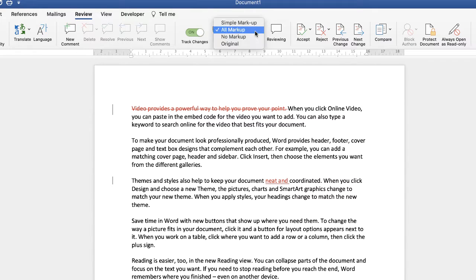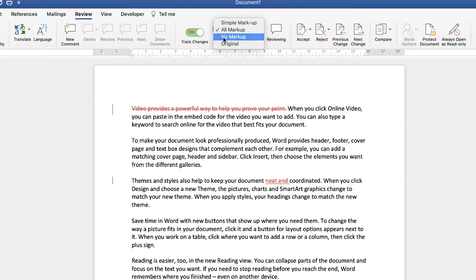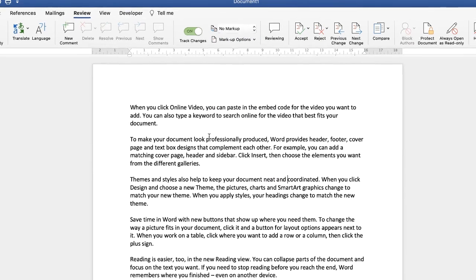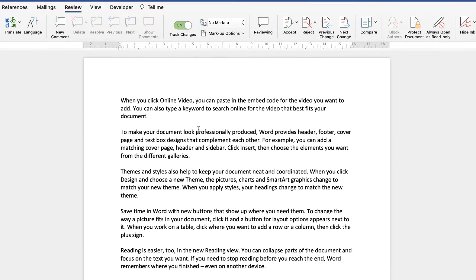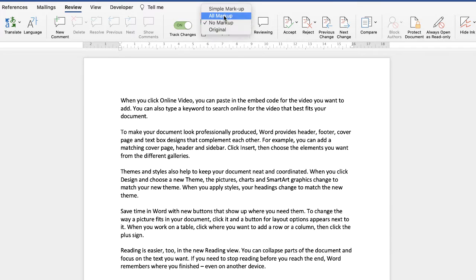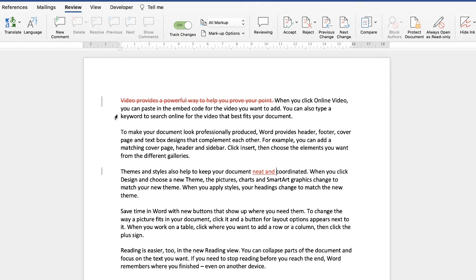Going back to this menu, we've covered Simple Markup and All Markup. If you select No Markup, your document will simply appear as it would if you had just made the changes. It's important to remember that if you send this document to someone and you haven't accepted or rejected those changes, they can go to Track Changes, select All Markup, and see all of the changes you've made. So this option can be tricky and I'd probably avoid it.